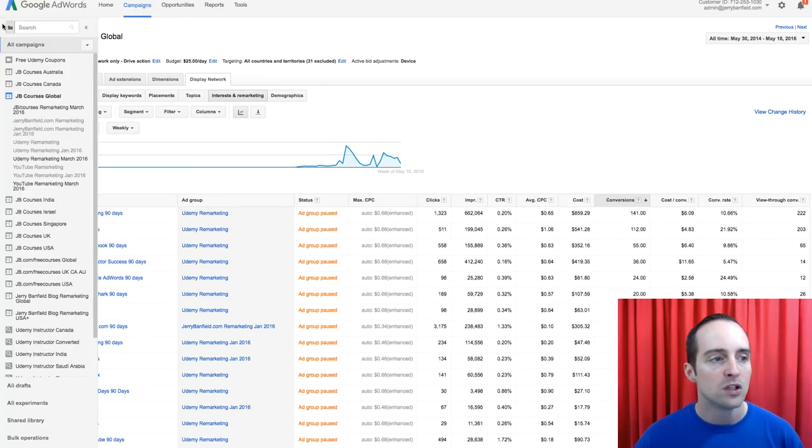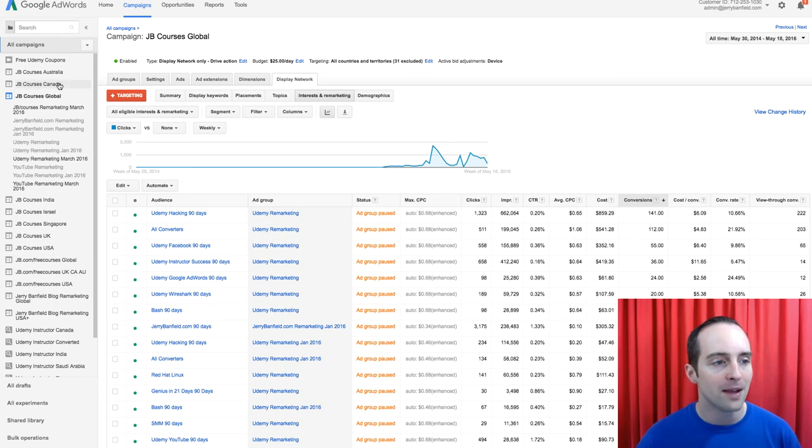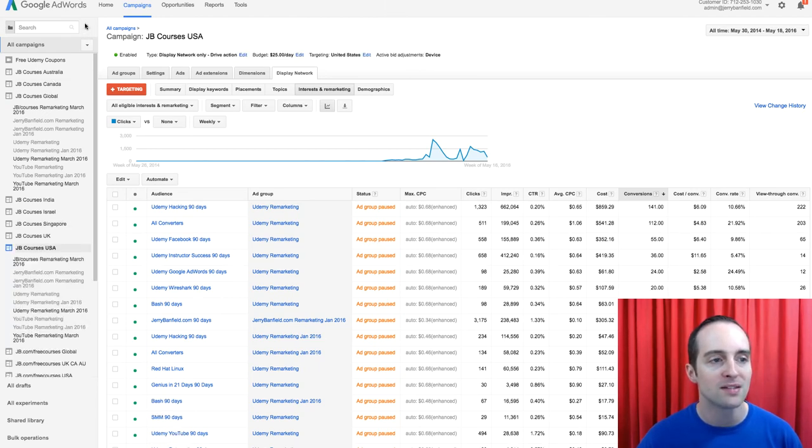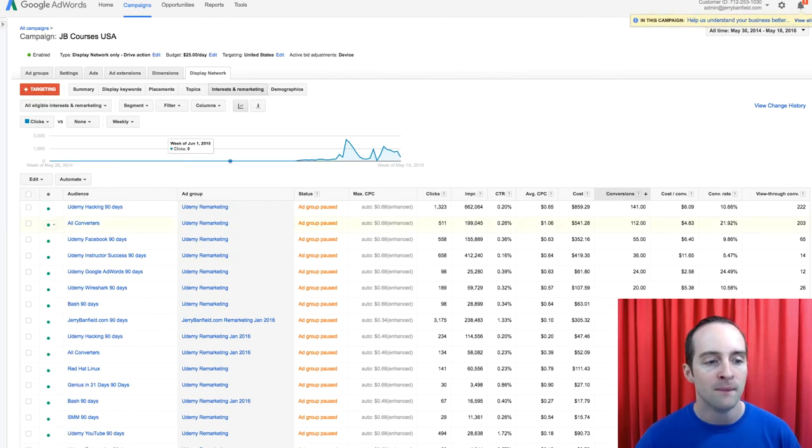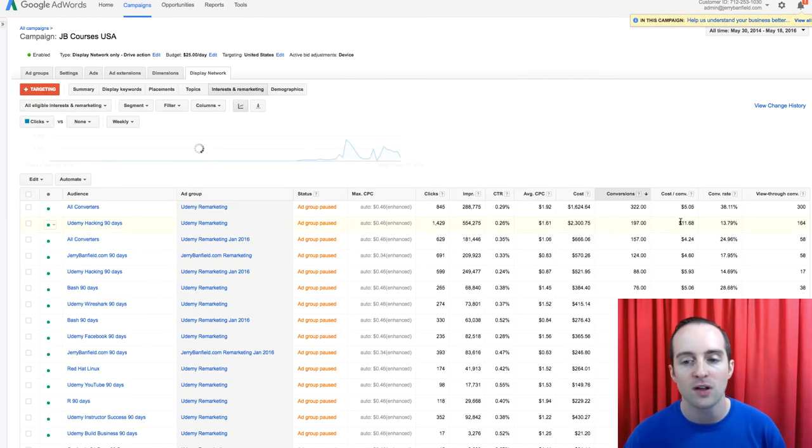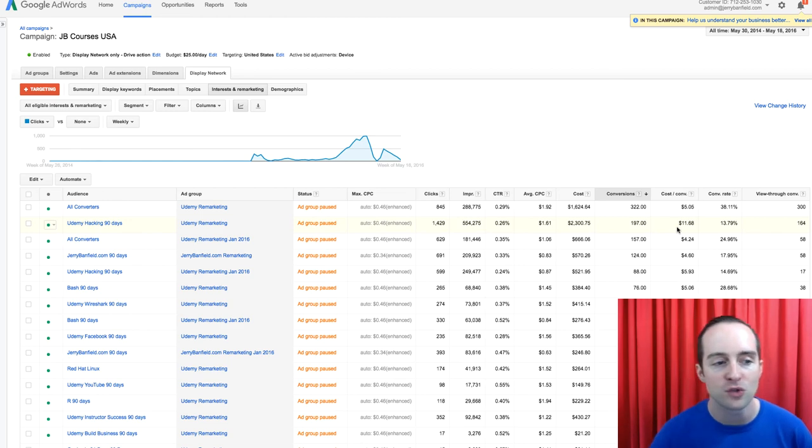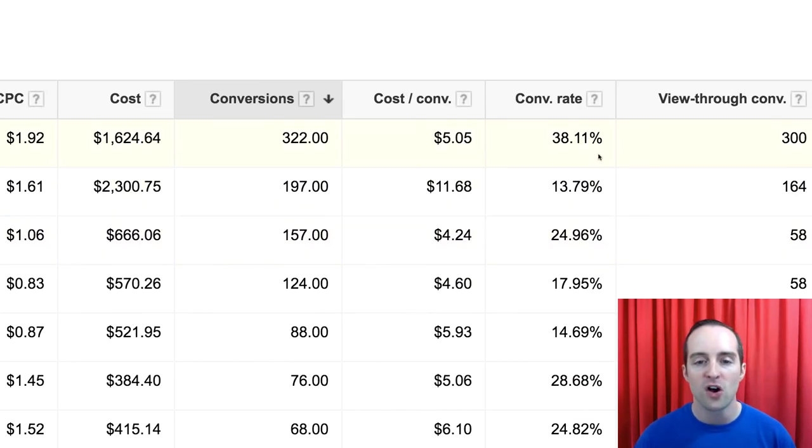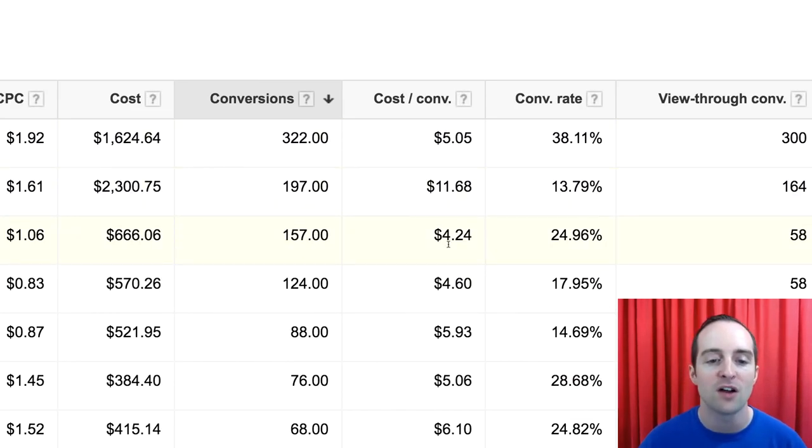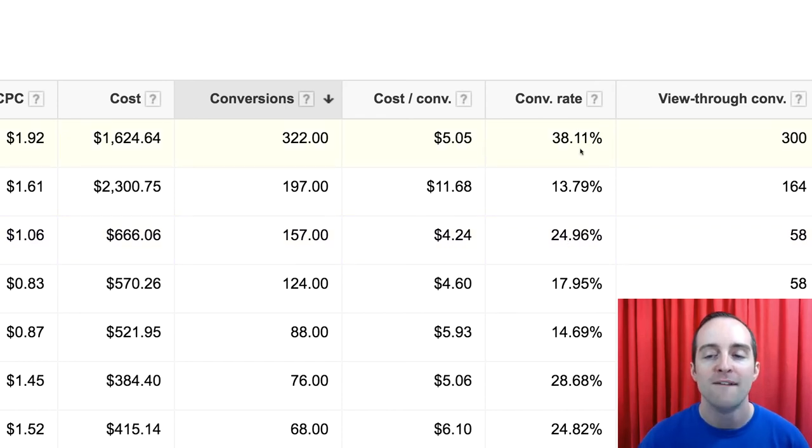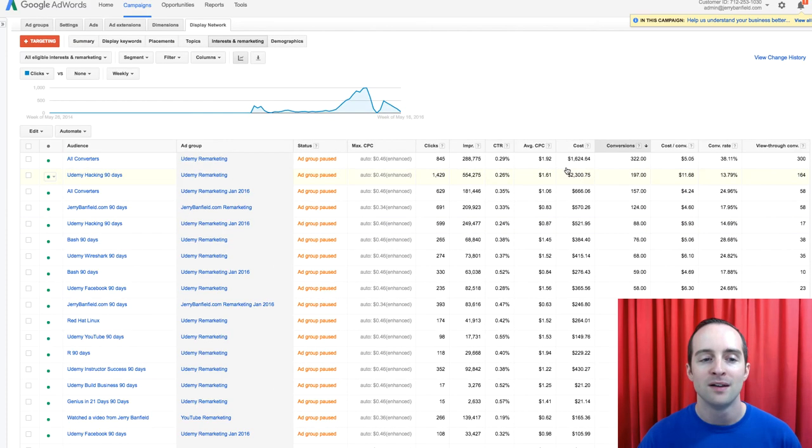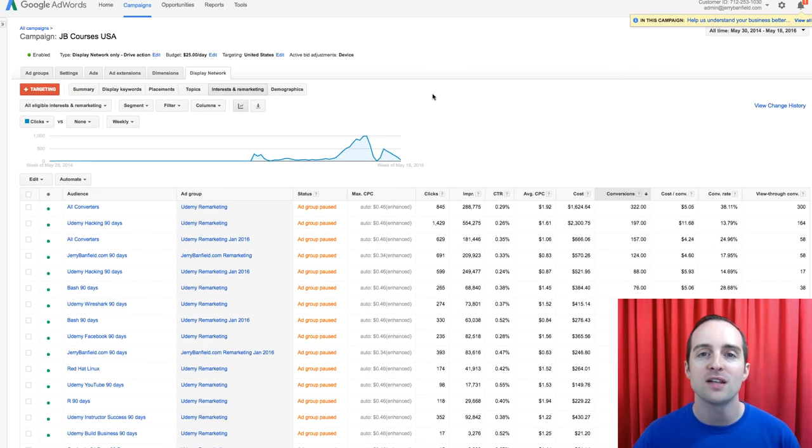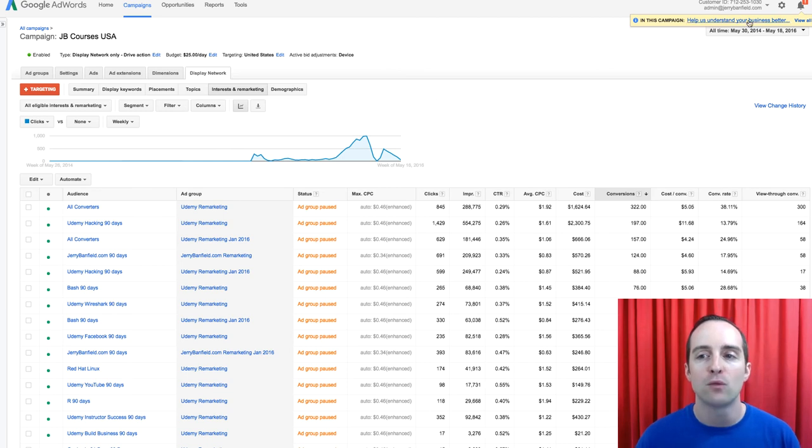If I go to another campaign here, for example, I'll go to my US campaign, and this can all be done by country. You'll see my All Converters audience here, $5 and under $5 for a conversion, very high conversion rate. So this audience is very powerful in Google AdWords.